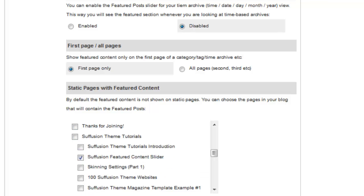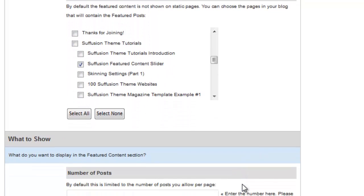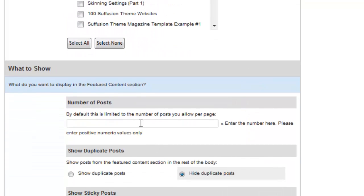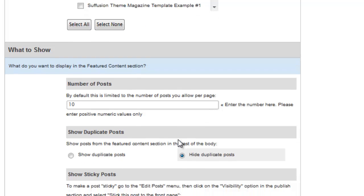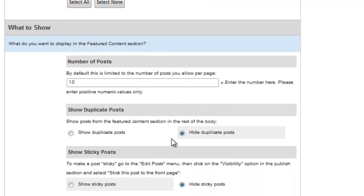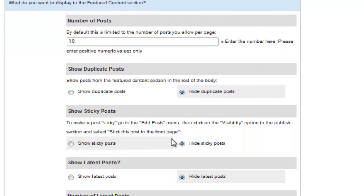Now, we'll set the number of posts that we'd like to show here. Try and keep this number less than 5 to 10. If you apply a large number, this will make the script a bit sluggish. Remember, this section is for Featured Content. That means important content.